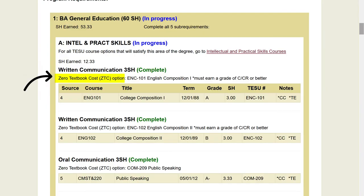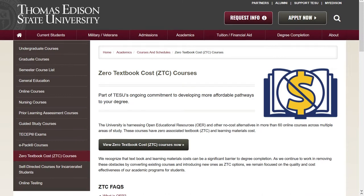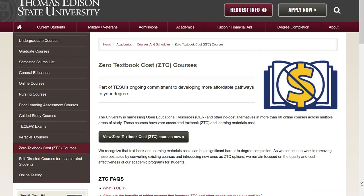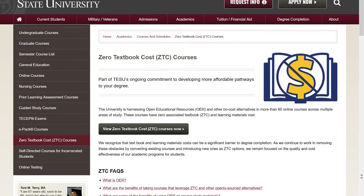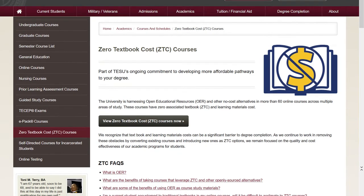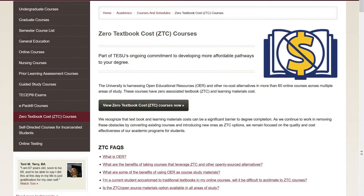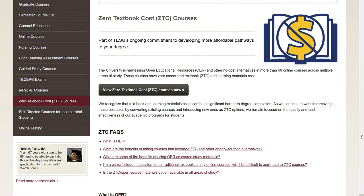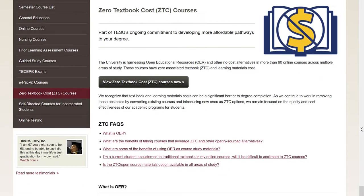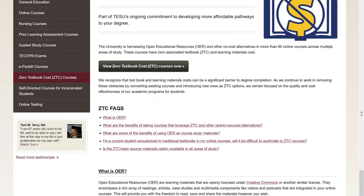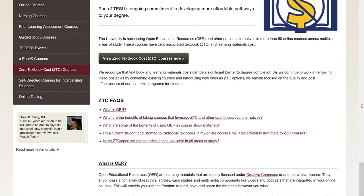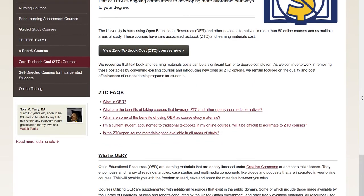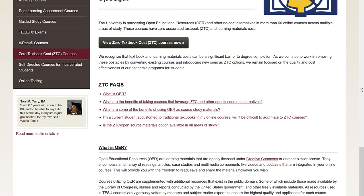Also included on your evaluation are Thomas Edison's ZTC course options. ZTC courses, or zero textbook cost courses, are part of Thomas Edison's ongoing commitment to developing more affordable pathways to your degree by providing courses that have zero associated textbook and learning material costs.